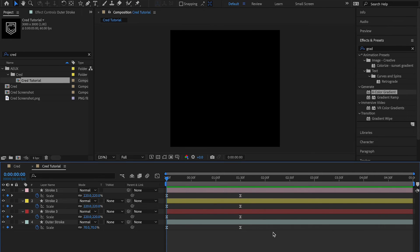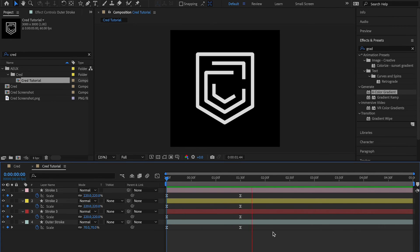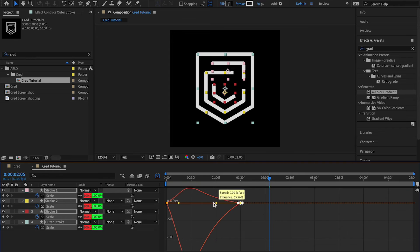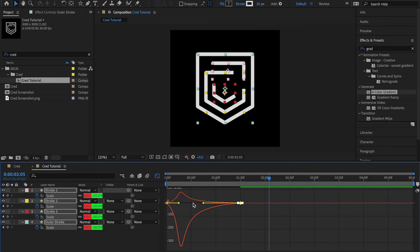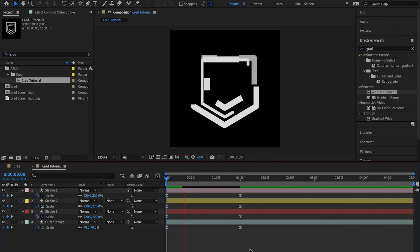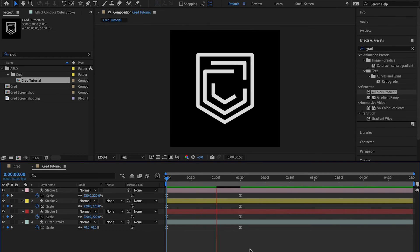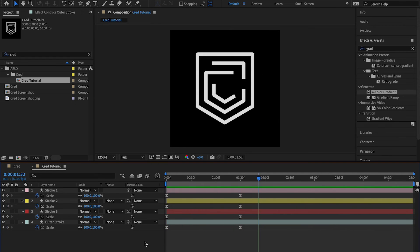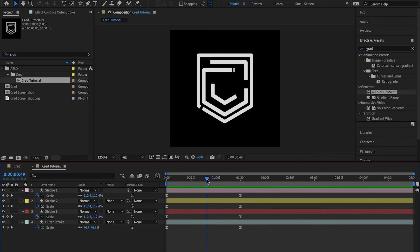The scale animation looks okay but not great yet. I'll open the Graph Editor, select all keyframes, hold Shift, and move the handles all the way to the beginning to get that nice easing effect. Playing it back, it looks a lot better — super fancy. You can also see that the stroke animation finishes but the scale animation still has that inertia feel, gradually easing to a stop.